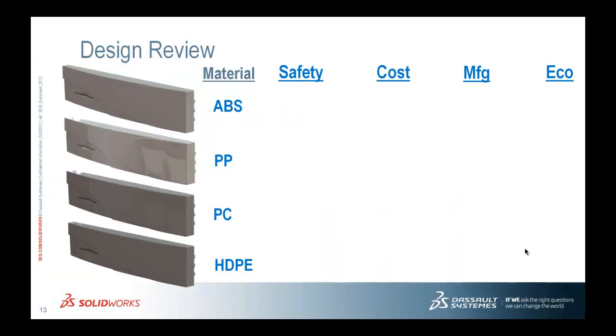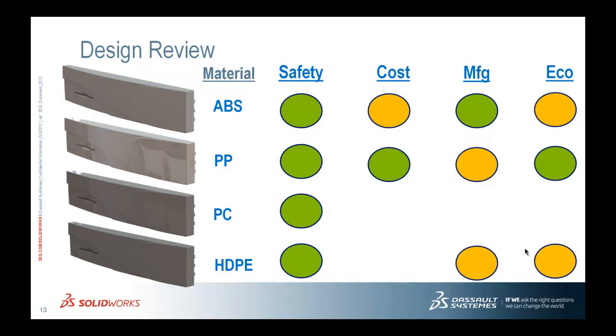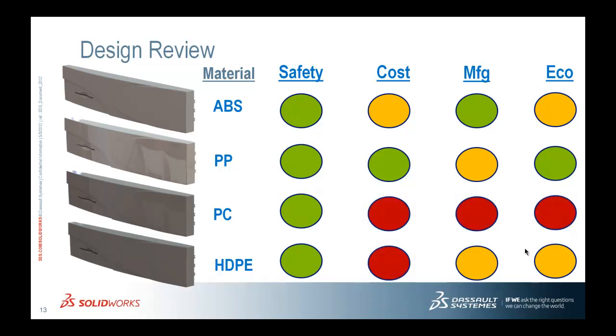So now we can very confidently go into a design review and say, hey, green being the best choices in these different areas, obviously any of the plastics with the right thickness can meet our safety. With respect to cost, polypropylene is best. With respect to manufacturability, ABS. With respect to the ecological impact, it's going to be polypropylene. Yellow means they're not the worst, they're not the best, they're in the middle. So you can see where the different materials fit in with respect to that. And then red, polycarbonate should really not be on the list because it's not manufacturable. But just to fill out all the design review dots, we kept it and ran it through the rest of the design review, we can see exactly where that fits. So in this case, we'd probably say, let's go with polypropylene.